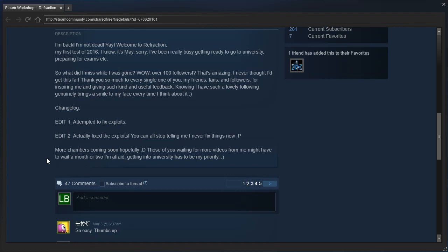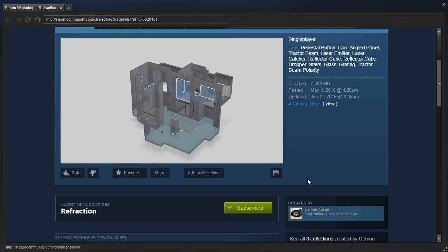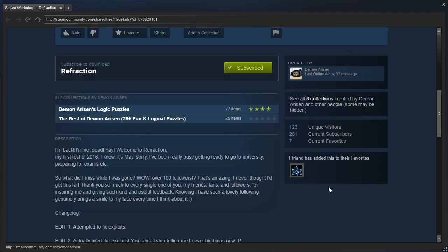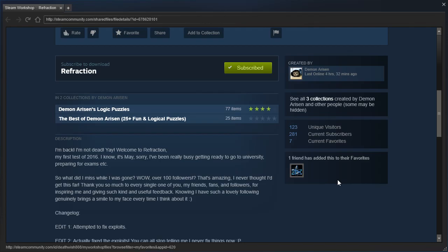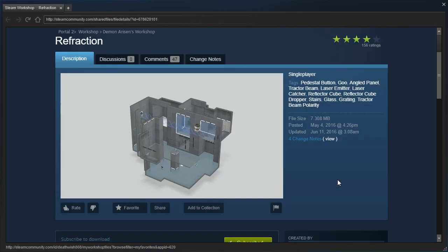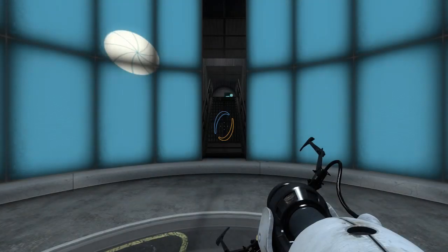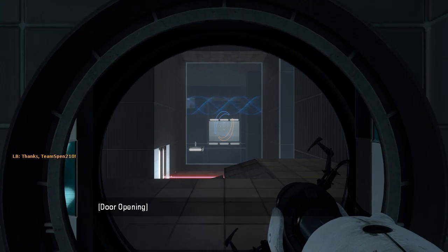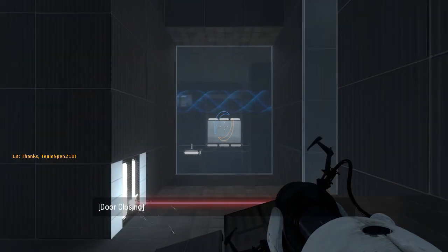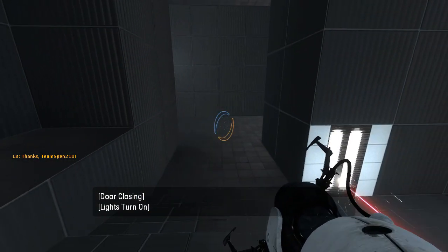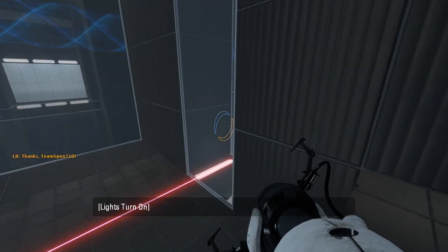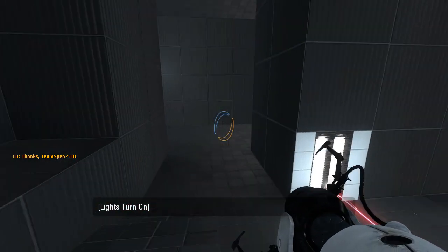There's a changelog, more chambers coming soon, which we already have more chambers, and Deathswitch has added this to their favorites. So, let's see why Deathswitch likes this so much. How do I play Portal again? I play too much Duskers.